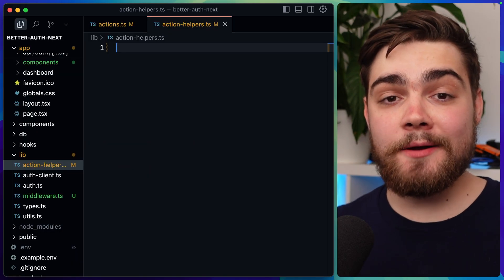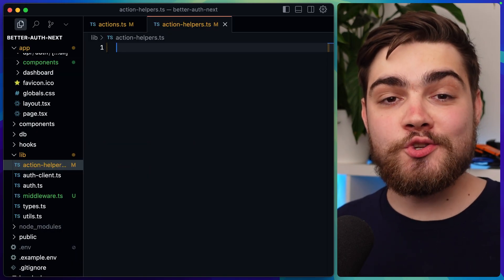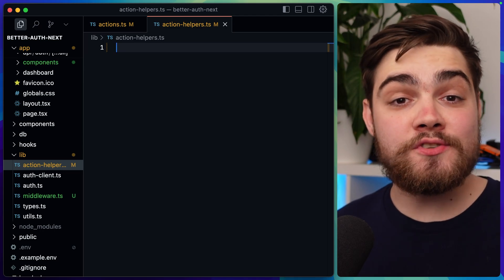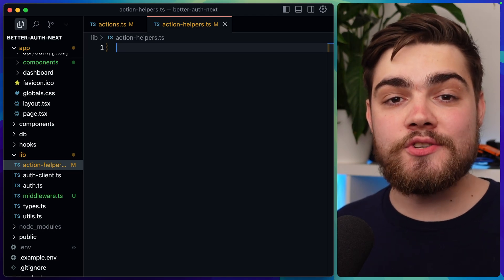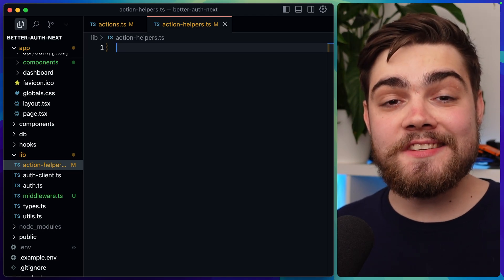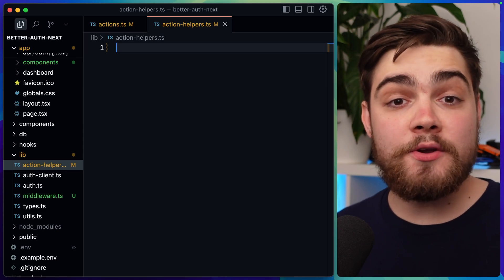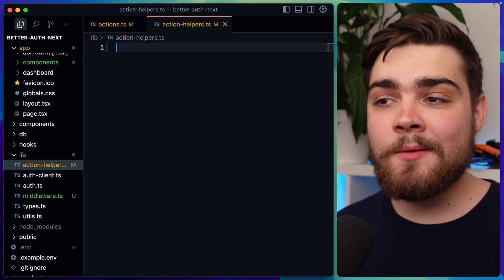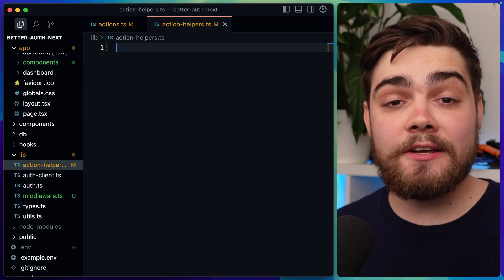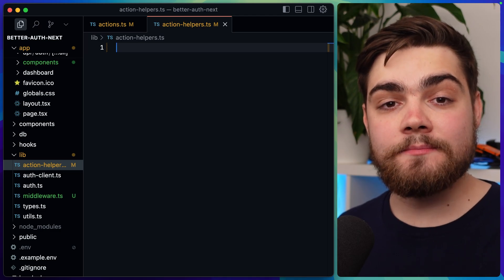To do this, I'm going to store my middleware in a new file. You could put this in actions.ts, but since I'm reusing this across a lot of server actions, I'm going to create my own file for it. In the NextJS SaaS Starter Kit this is actually called middleware.ts, but I prefer to name it something like action-helpers so I don't get it confused with the actual NextJS middleware.